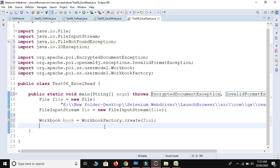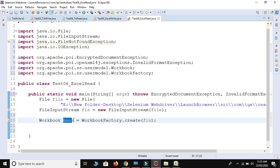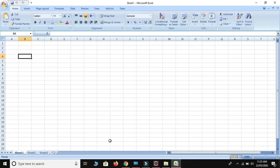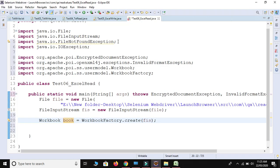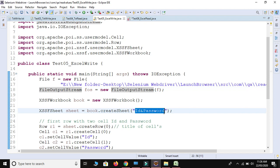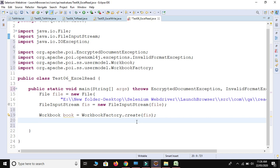Now we have entered the workbook. This file contains one workbook, and now we have taken our book. But from this book we can have different sheets — sheet one, sheet two, sheet three — so we need to provide the name of the sheet from which we need to read the data. Our sheet is named 'id and password', so now we need to take the sheet from this book.